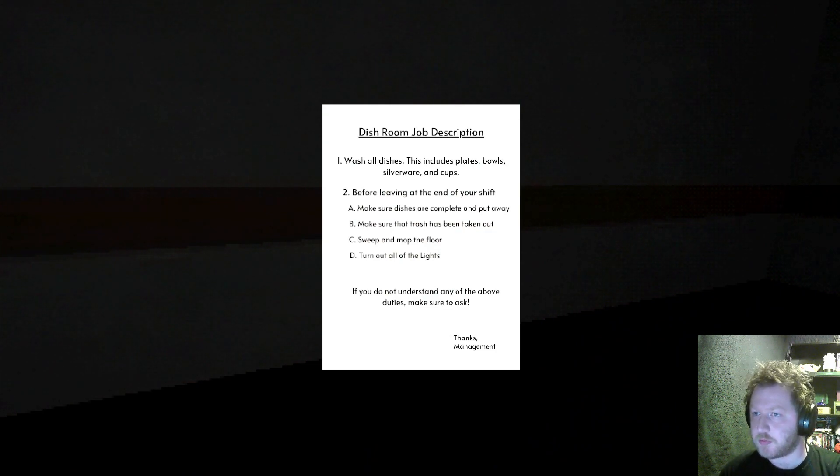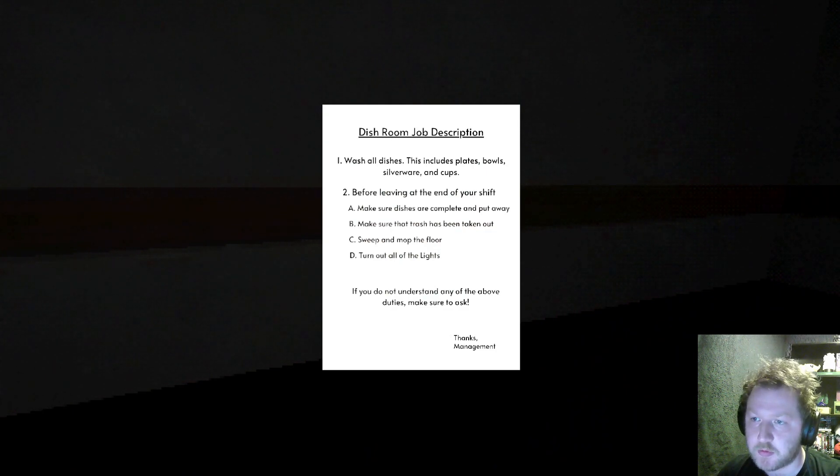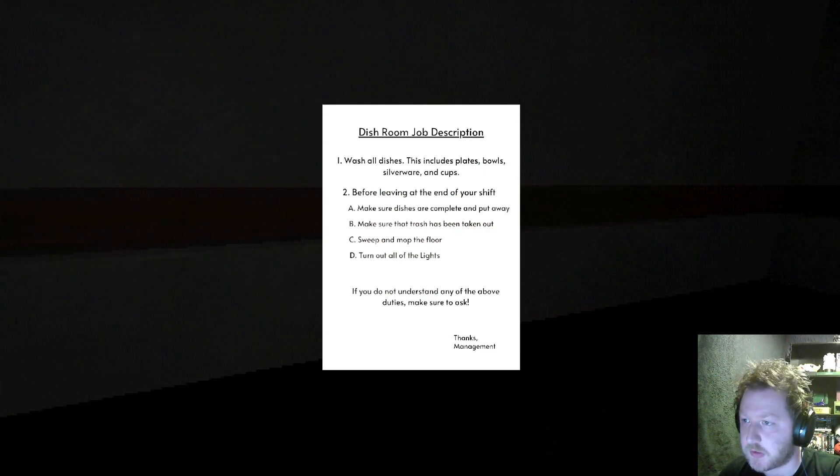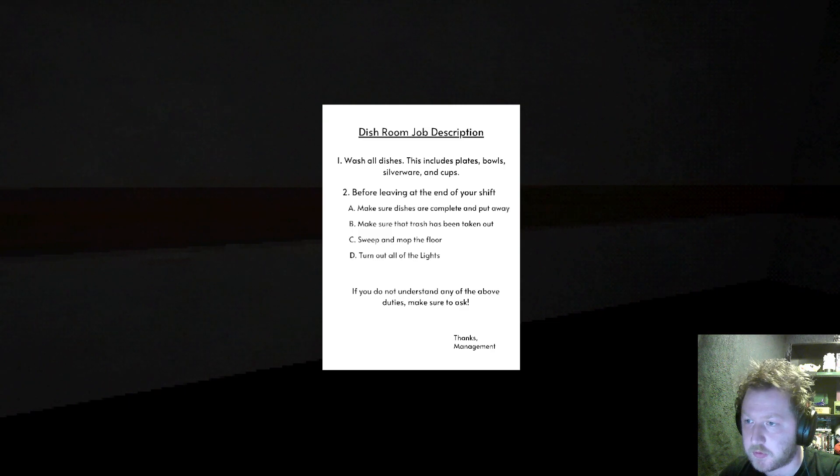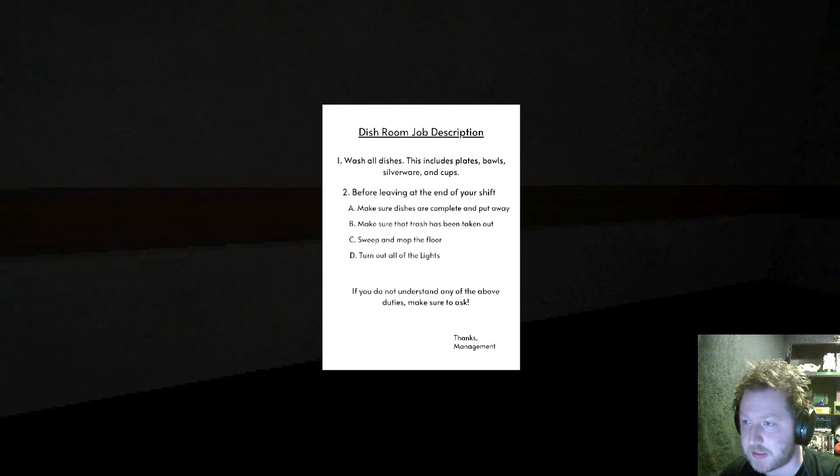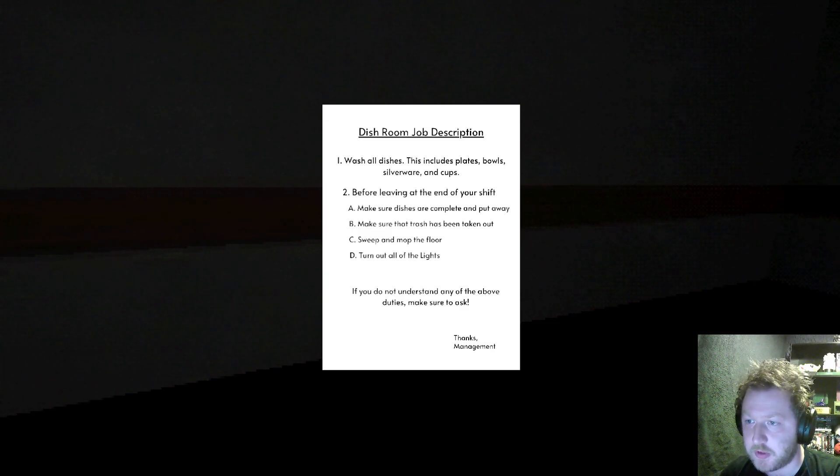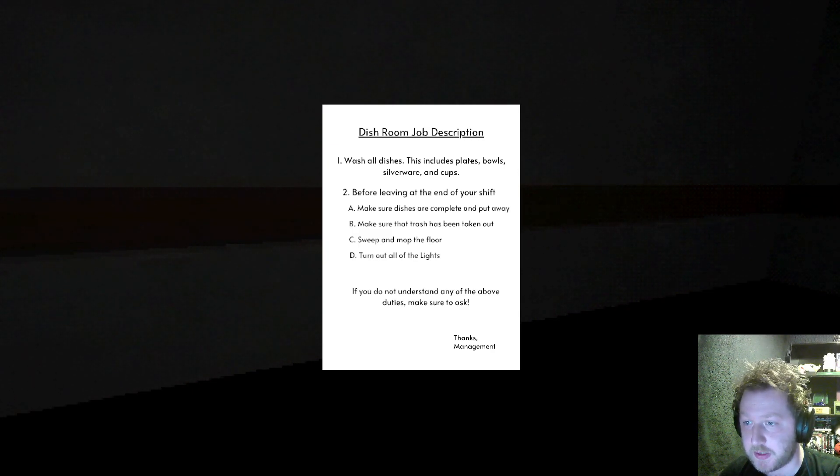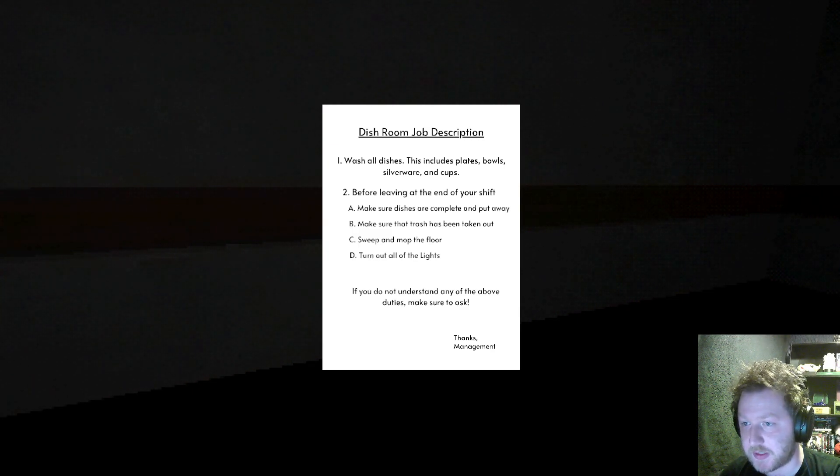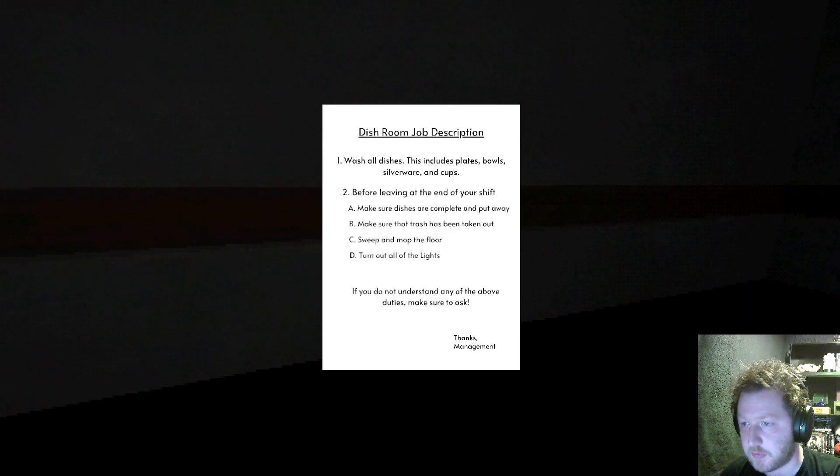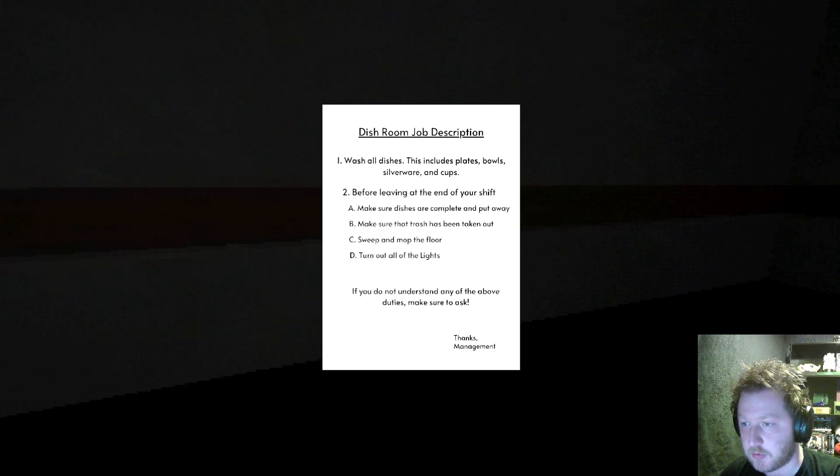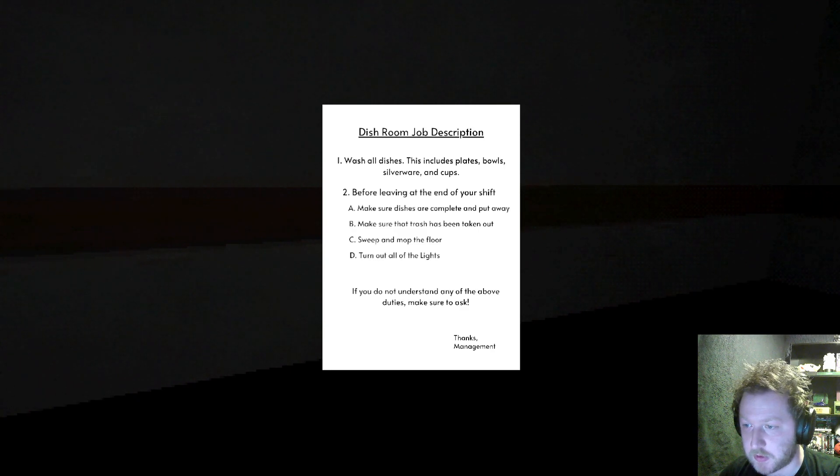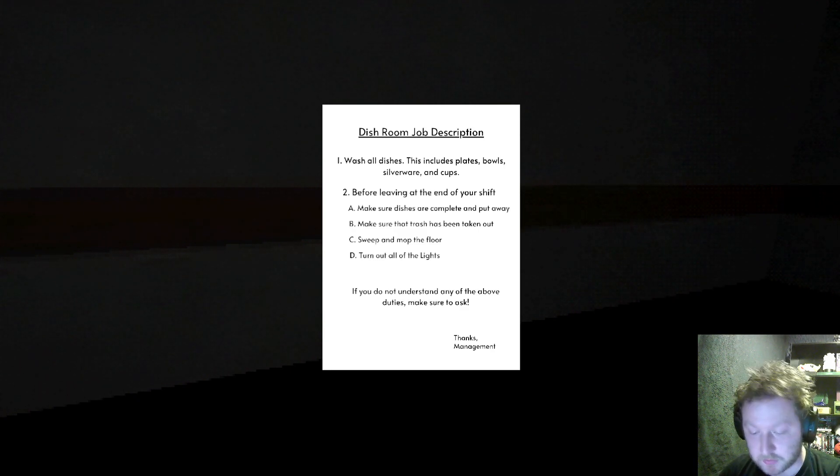Dish room job description. Number one, wash all dishes. This includes plates, bowls, silverware and cups. Two, before leaving at the end of your shift: make sure the dishes are complete and put away, make sure the trash has been taken out, swipe and mop the floors, turn out all the lights. If you do not understand any of the above duties make sure to ask. Thanks management.